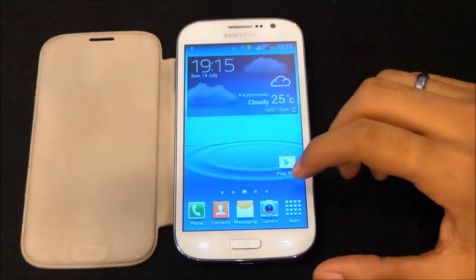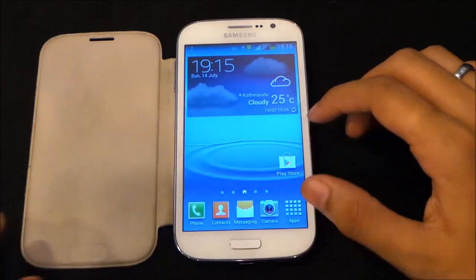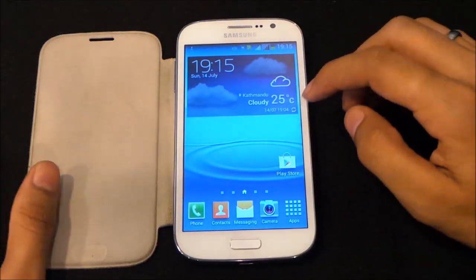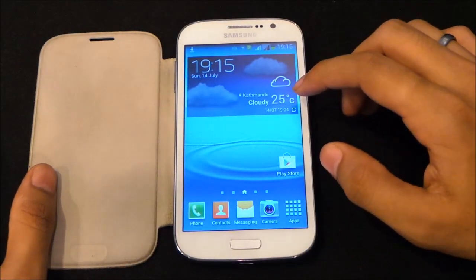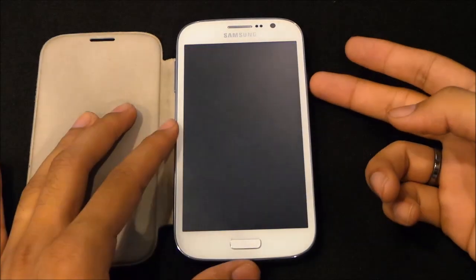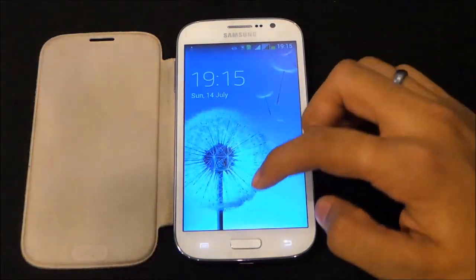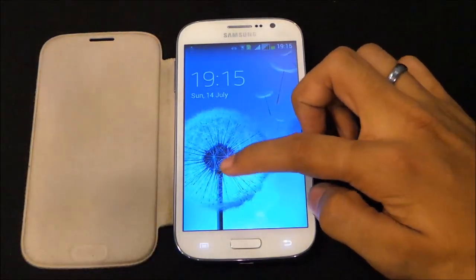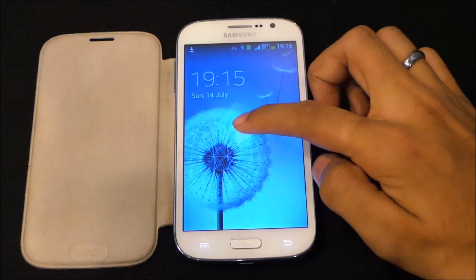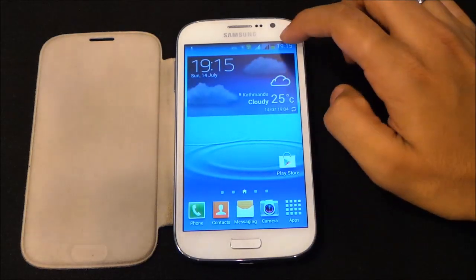We do get some new add-ons with this latest firmware. As you can see, we have the Galaxy S4 weather widget, and we even have the light effect lock screen. Here we have the light effect as well — let's unlock it.